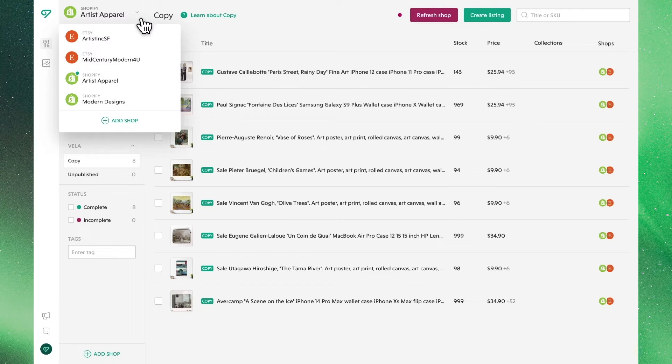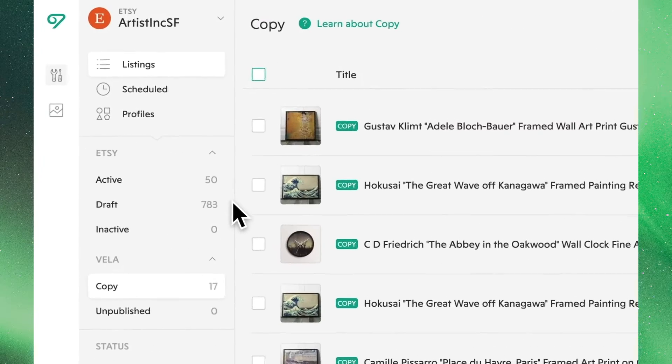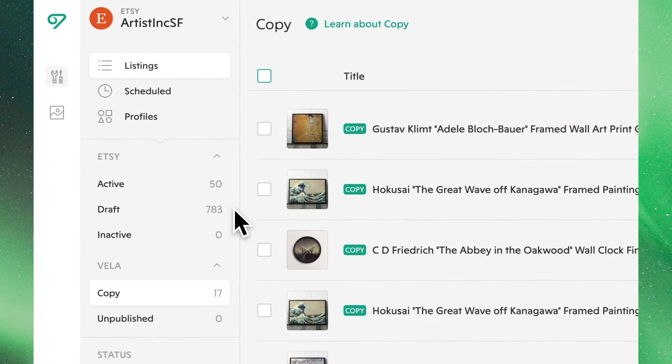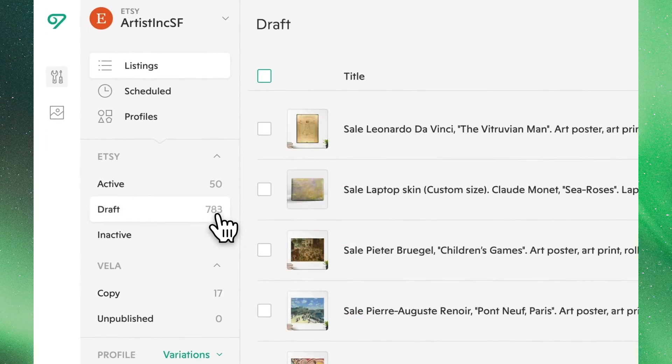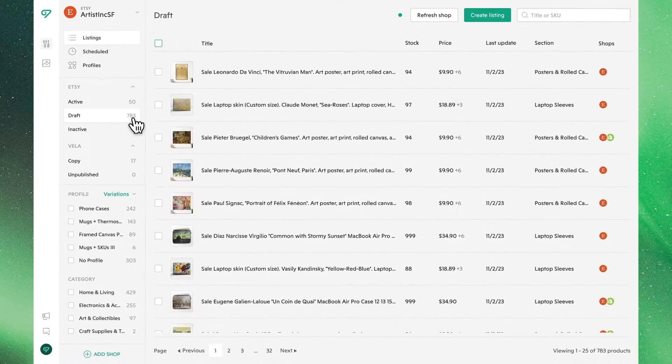Heading back over to our Etsy store, let's go over how to publish drafted listings. From the sidebar and clicking into Drafts, we can see all of the listings that we've been working on.